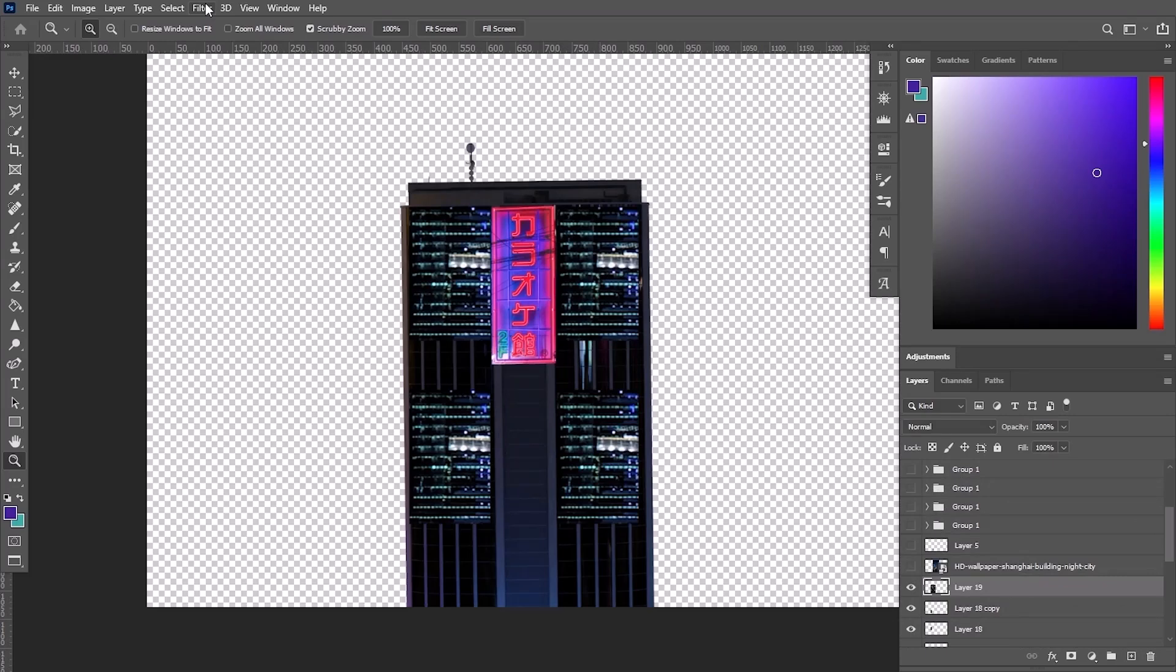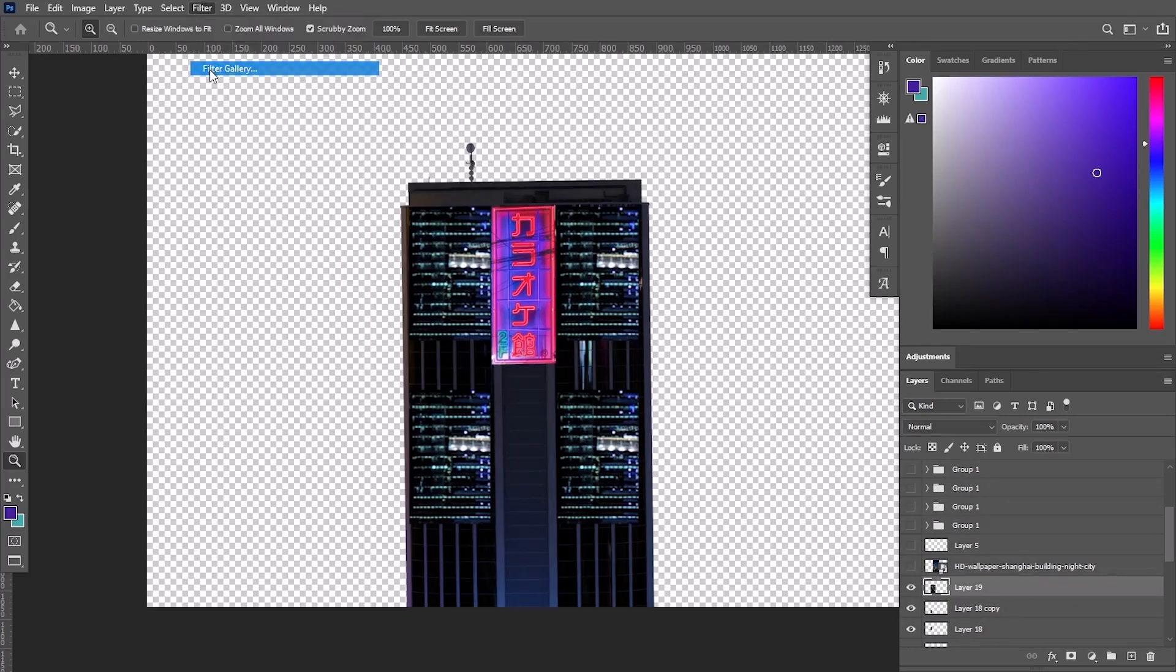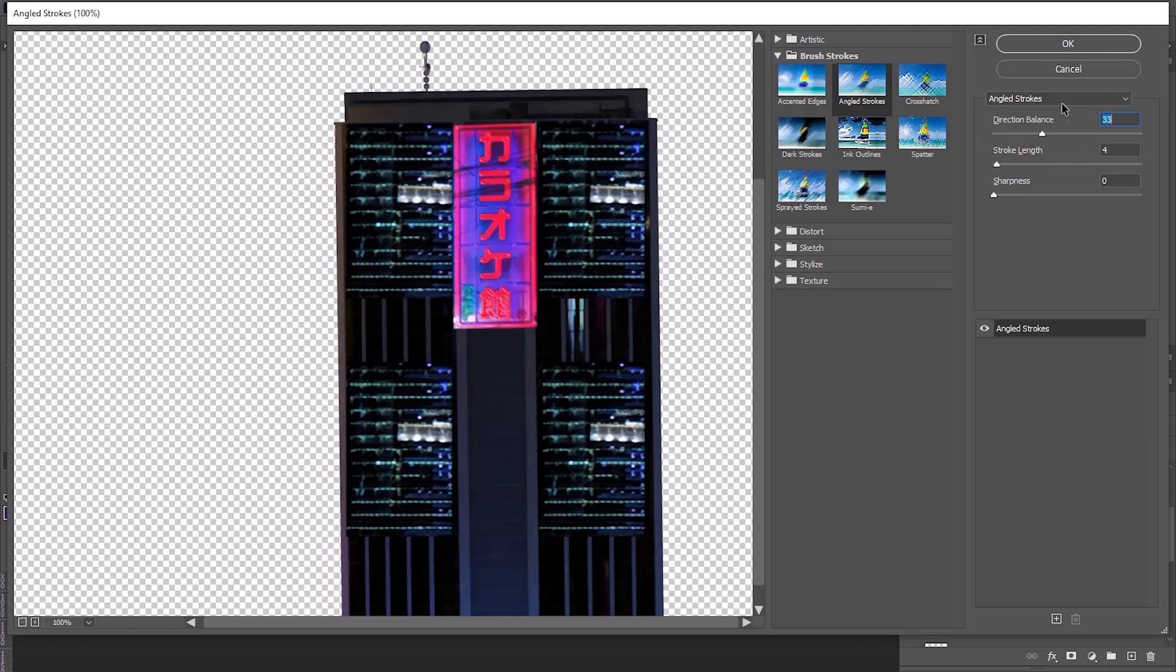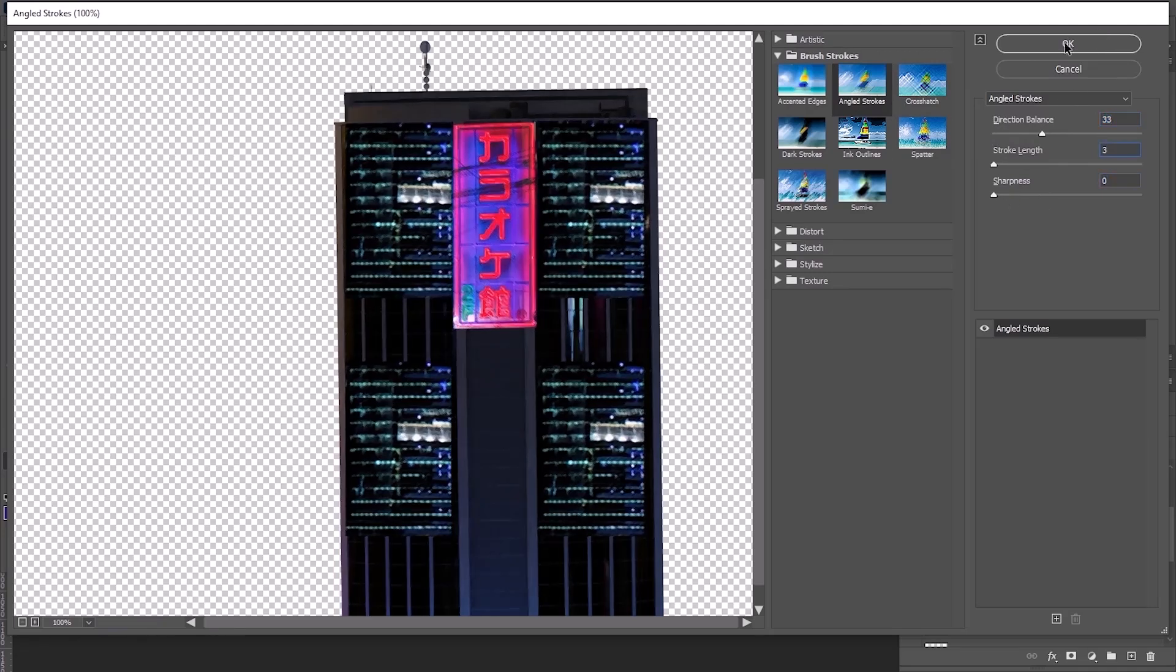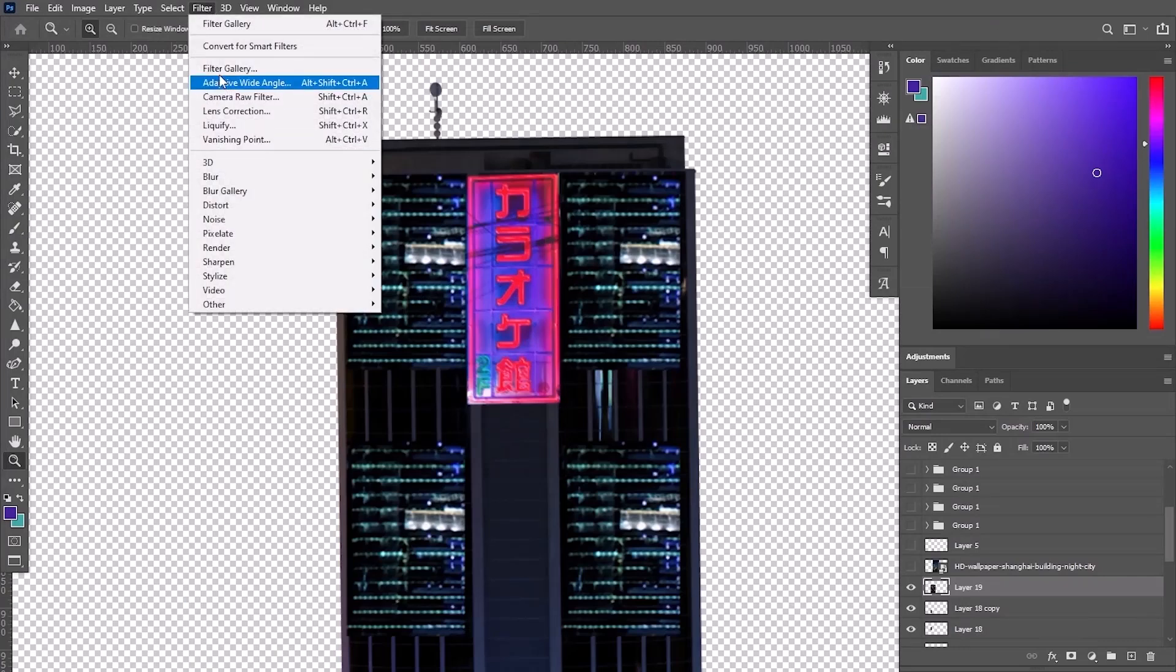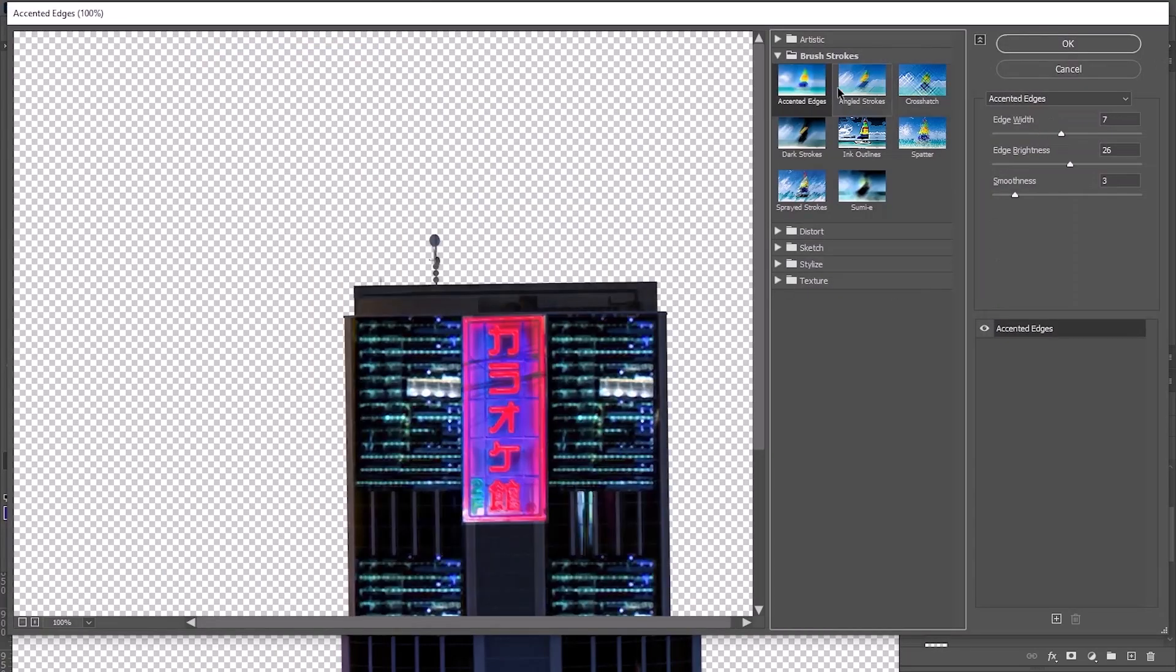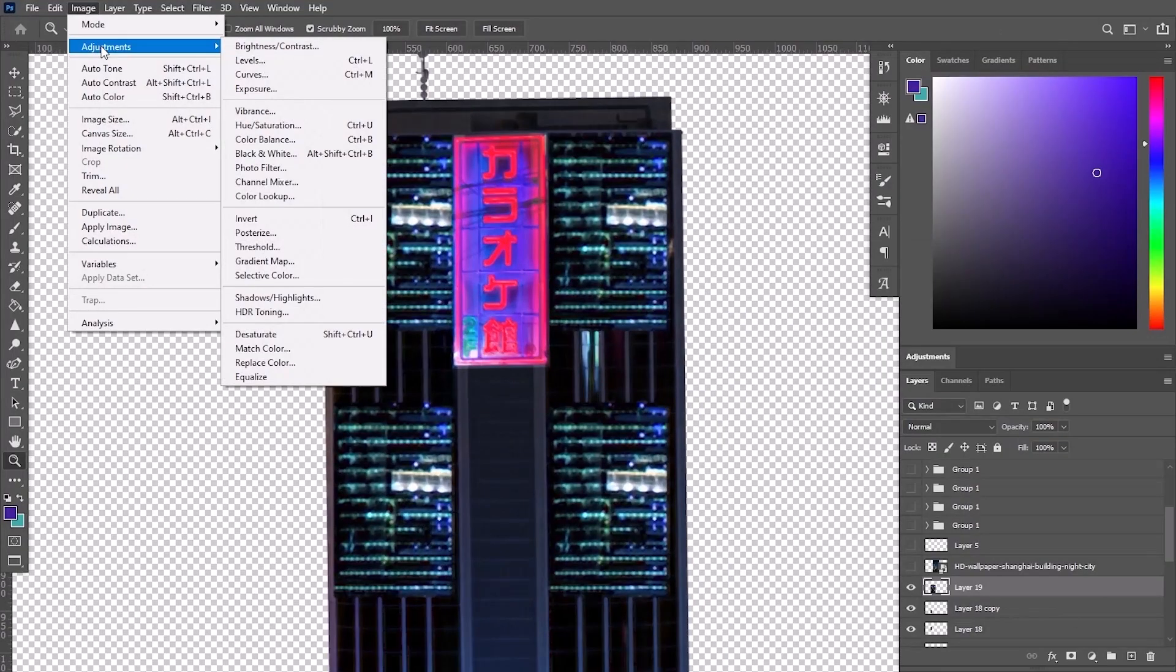Now it's time to transform its look. So let's go to the filters, filter gallery. Let's just add angle strokes. You can adjust these numbers here. I'm gonna go for something around 30, sharpness at 0, we'll go again into filters. And this time, you can add this one next to it, ascented edges. You can also use the posterize effect.